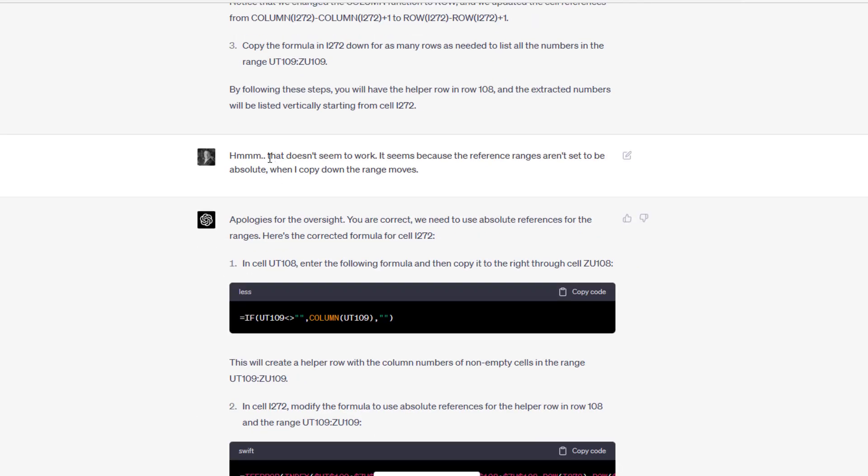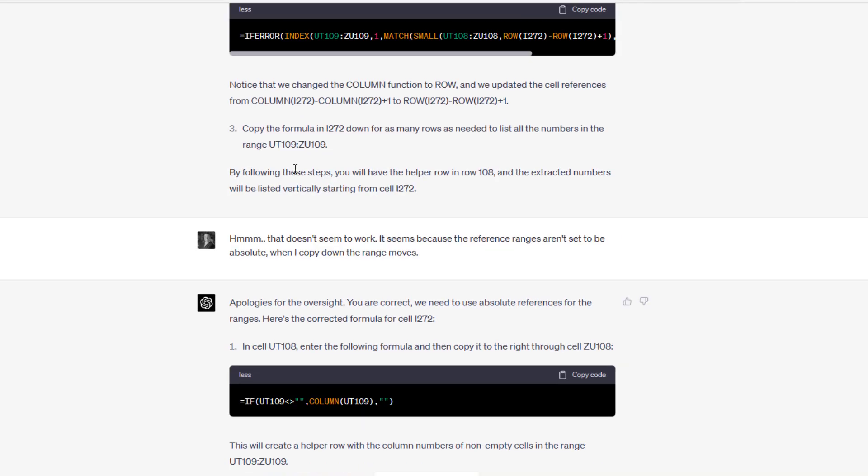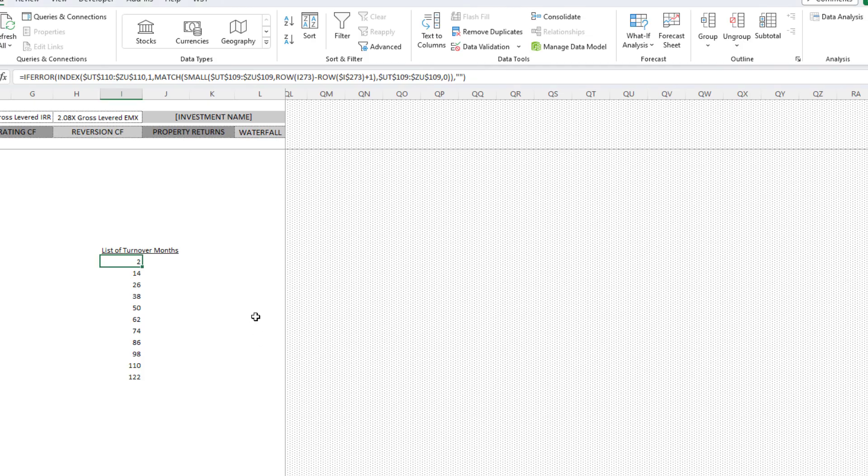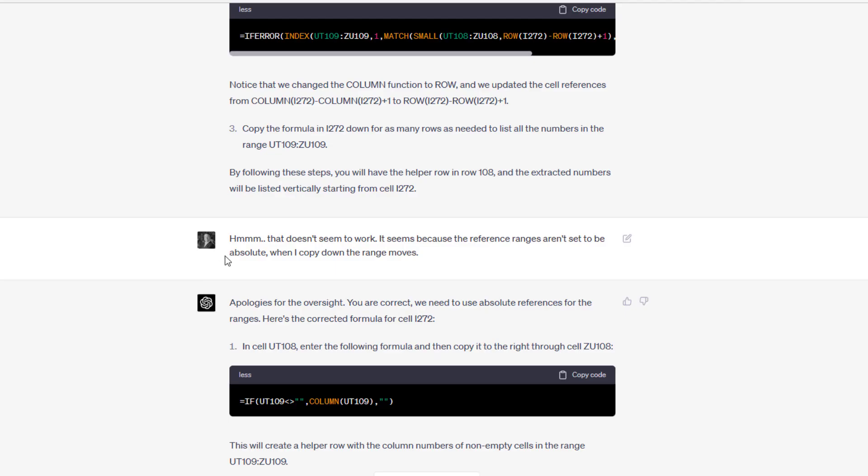Now what happened was I said, I did that. And then I copied, I did that formula and I copied it down. When I copied it down it aired out, didn't work. I said, that doesn't seem to work. It seems, and now this is me understanding the logic that chat GPT had suggested.